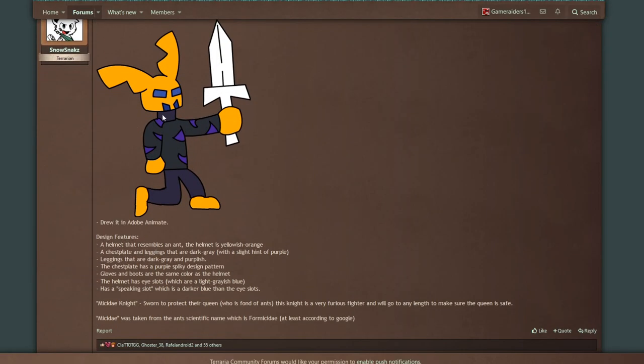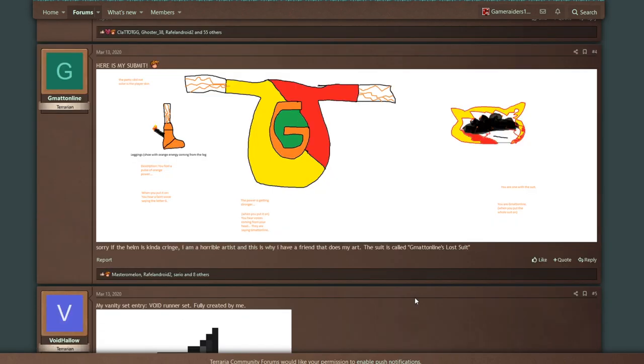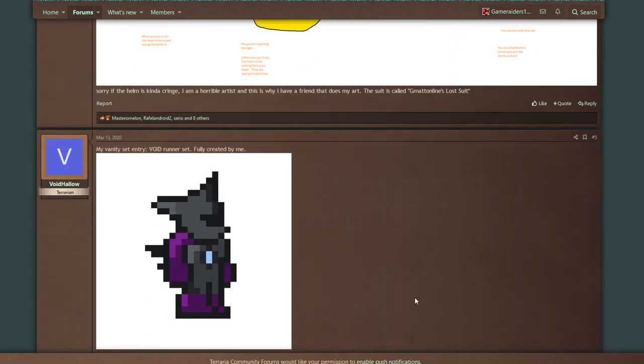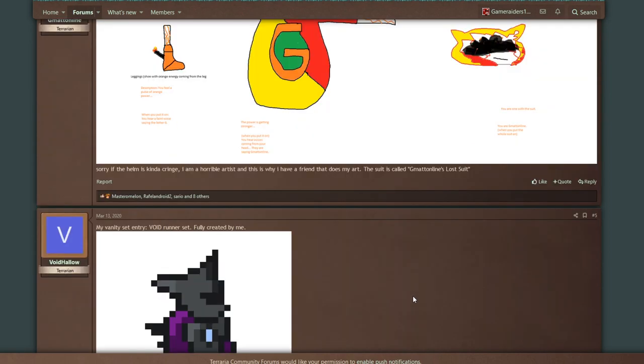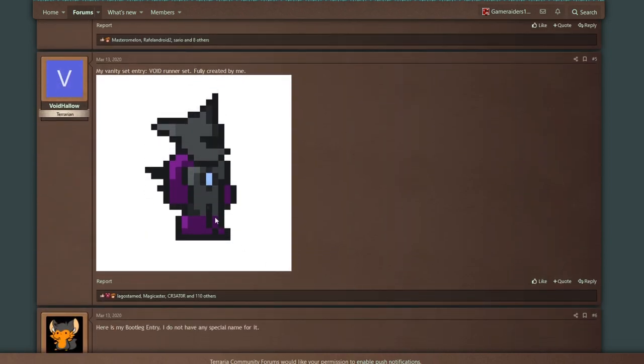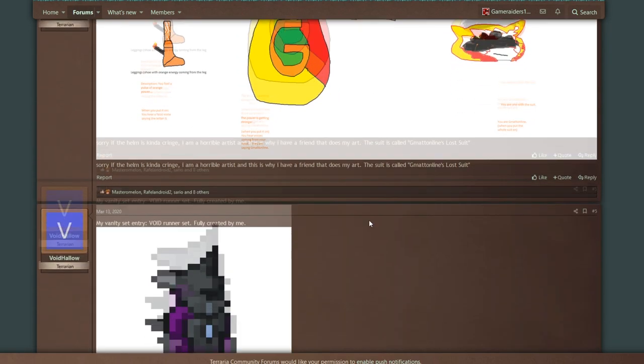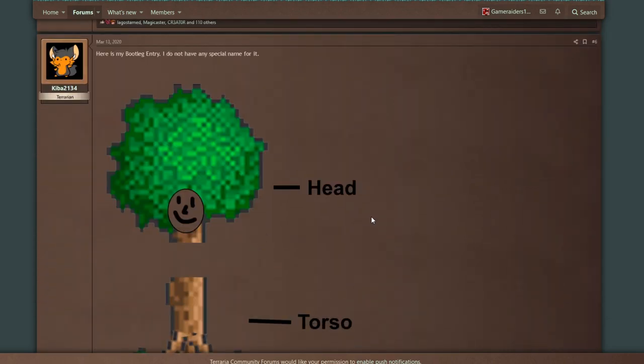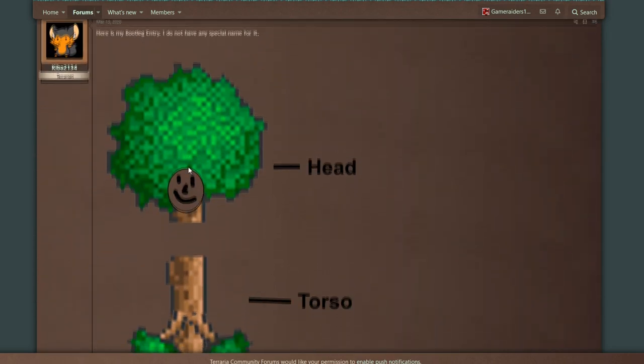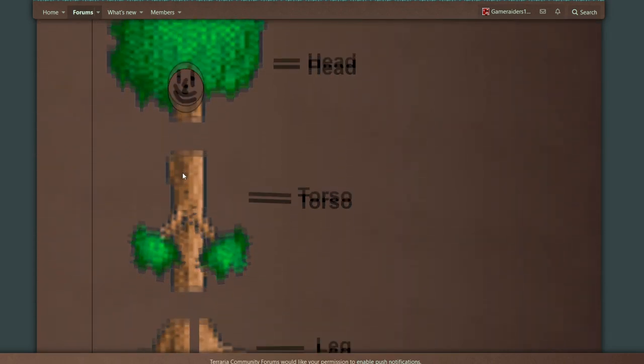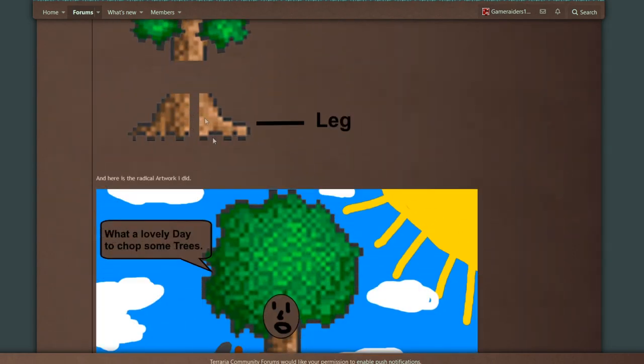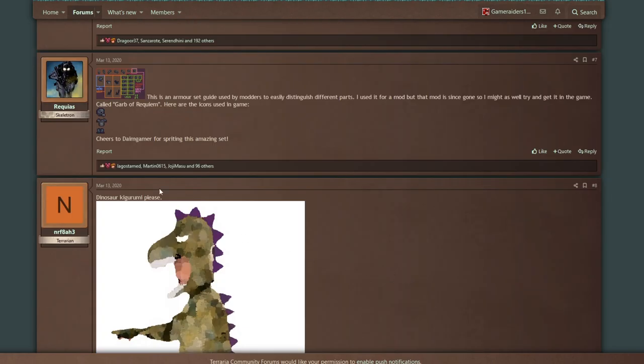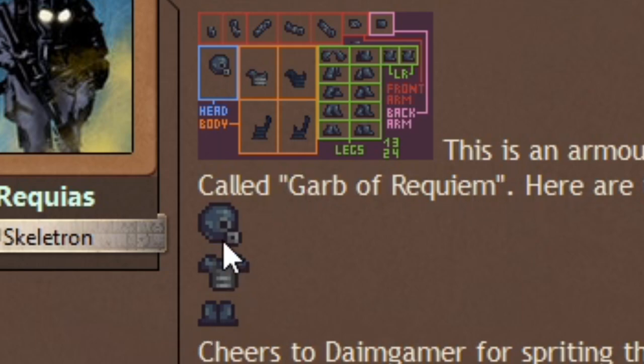We're seeing a lot that are drawings. I know some people don't know how to sprite, but I prefer the ones that are sprited, even if they aren't the greatest. I still prefer a sprite. Here we go, a tree person. This actually wouldn't be too bad as a vanity. Here we go, we got our first actual sprite one, Garb of Requiem. This looks cool.